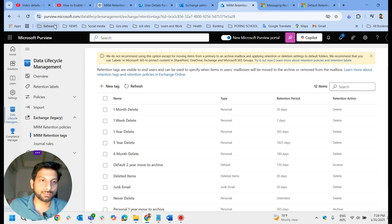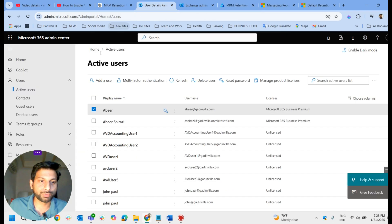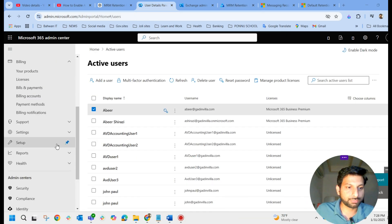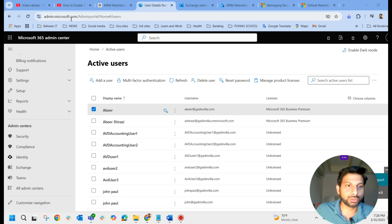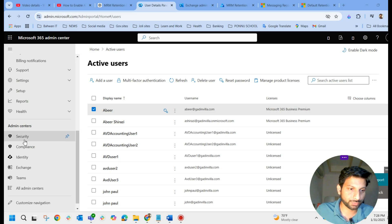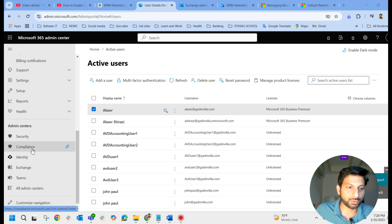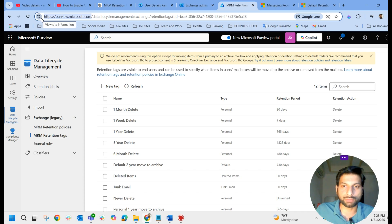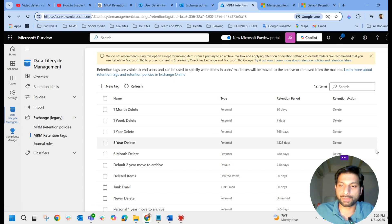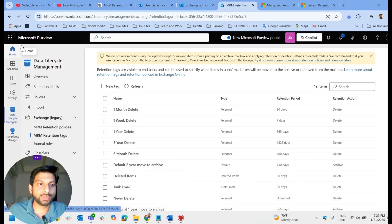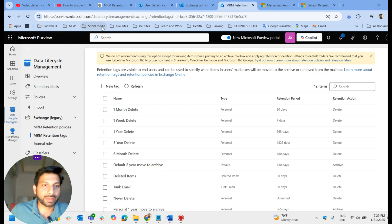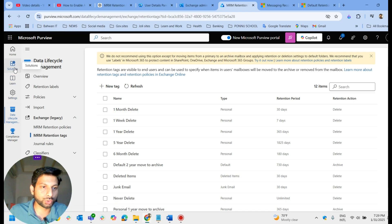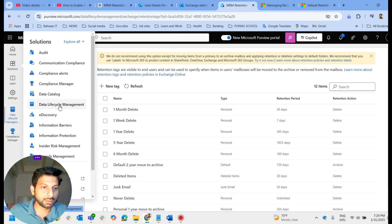Now let's move on to retention policies. You have to log into the Purview portal at purview.microsoft.com. You can also get there from the Microsoft 365 Admin Center at admin.microsoft.com, where you have a compliance link under Security and Compliance portal. Clicking on compliance will take you to purview.microsoft.com. The look and feel of the Purview portal has been updated from the older version.